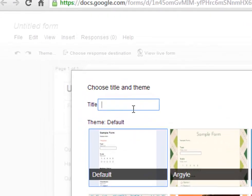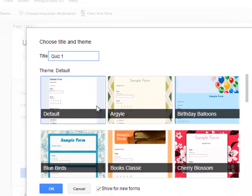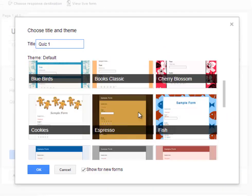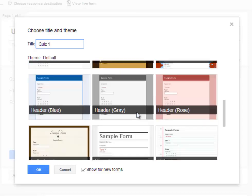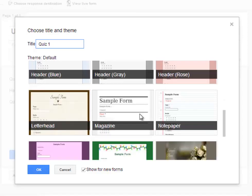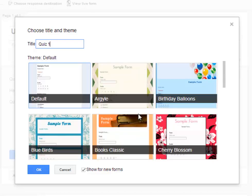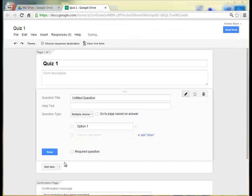So I'm going to go ahead and call this Quiz 1 and I'll just choose the default theme. Although there are a lot of really neat looking themes, Google Forms was just updated recently, so there are a lot more visual styles that are available to us today than there were in the past. So I'll choose default and click OK.